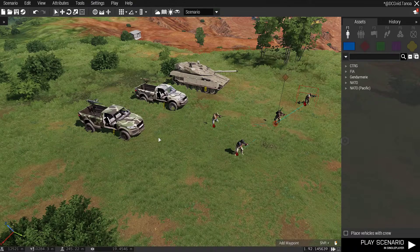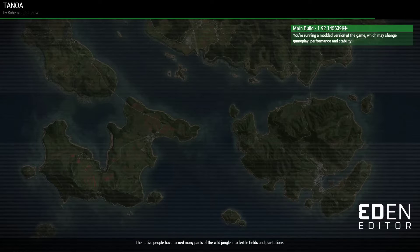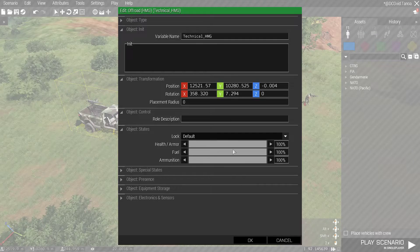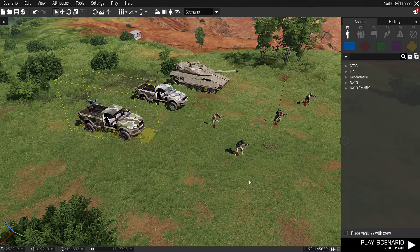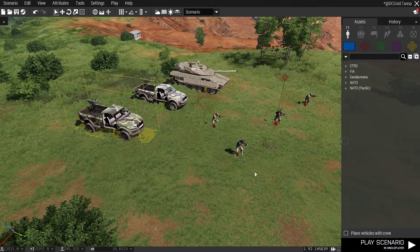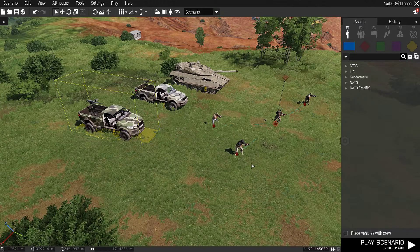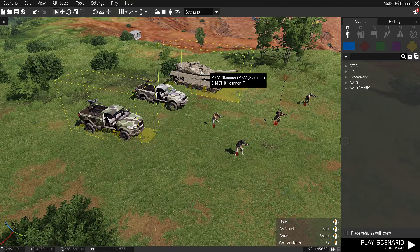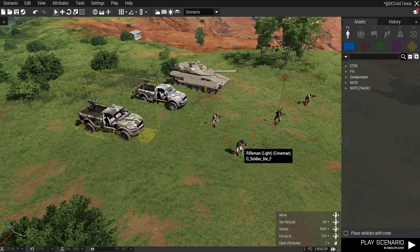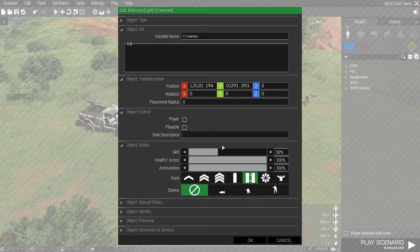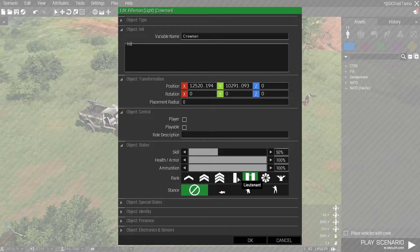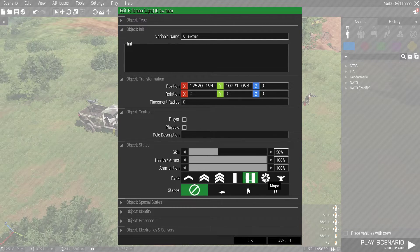If you want vehicles to be used by the faction, they must be empty — you can't have them crewed. Again, it's the same thing: we want this vehicle to be called a Technical HMG, so we put that in the variable name. To decide which units get used as crew for vehicles, we need to set the crewman's rank. Captain is for armor crew, lieutenant will be general crew, major will be helicopter pilots, and colonel will be fixed-wing pilots.